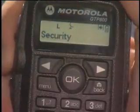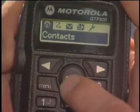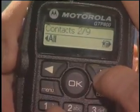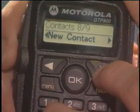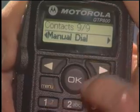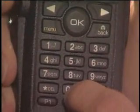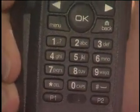The last way to make a group or private call is to manually dial the ID. Press menu, then press OK to select contacts. Use the navigation buttons to scroll to the manual dial function and press OK. Using the keypad, enter the ID of the person you want to contact, then press the push to talk button to complete the manual dial.